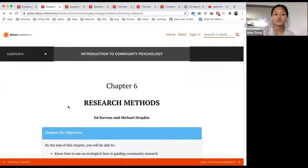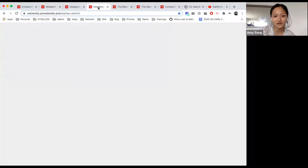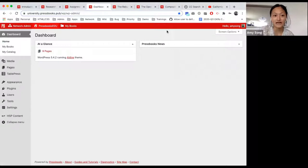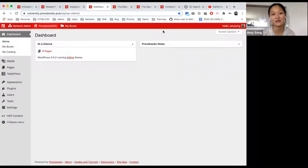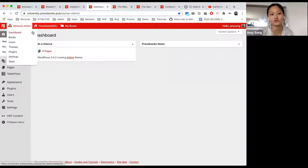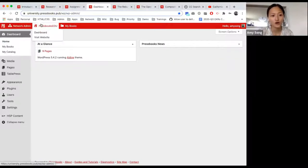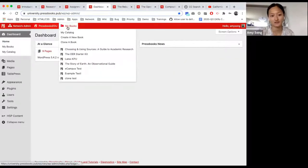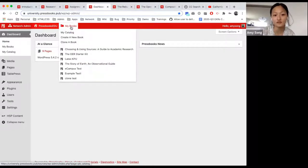So we can now get started with creating a book. When you come onto your network, this is what you will see. I am a network admin because I work for Pressbooks. If you are a network manager, you'll see network admin, your homepage, and my books as an option. If you are an end user, you will only see this option and this option alone.